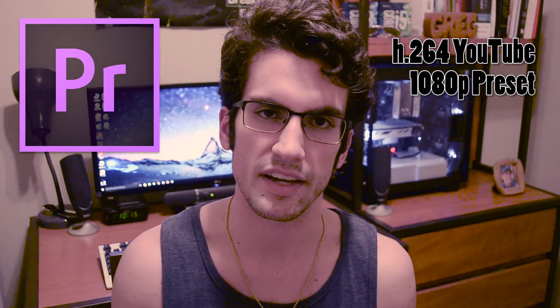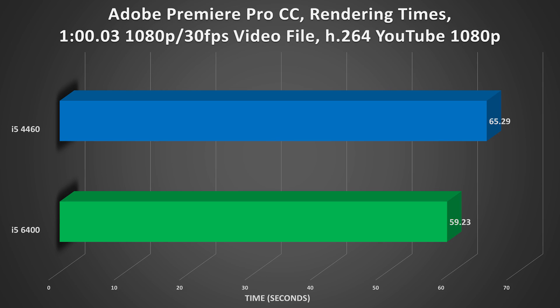We took a 1-minute video file and rendered it through Adobe Premiere Pro using the H.264 YouTube 1080p preset — lowest time wins. The i5-6400 was able to shave off an additional 5 seconds compared to the 4460. That said, despite that setback, the 4460 did a pretty good job overall.